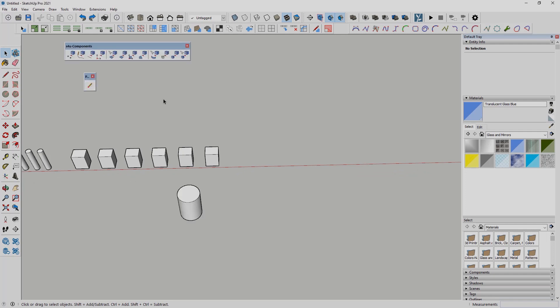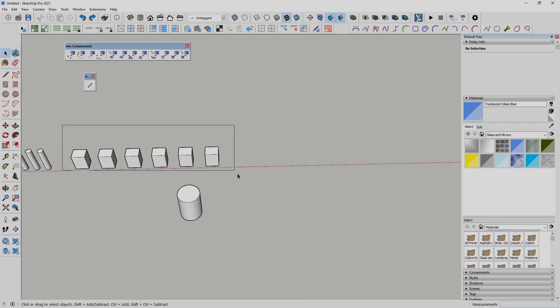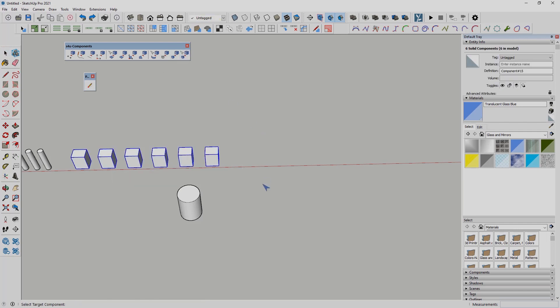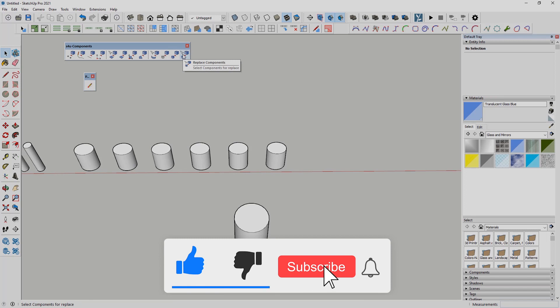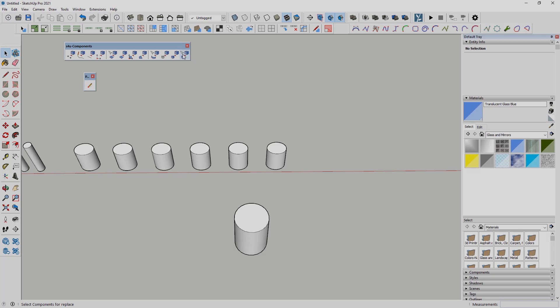There is also the possibility to replace shapes. First select all the elements that need to be replaced, then select the icon and choose the correct shapes, and in one click you have the updated elements. Always remember about the axis orientation in each component. This is how S4U Components works — I really advise using it because it will speed up your work a lot.